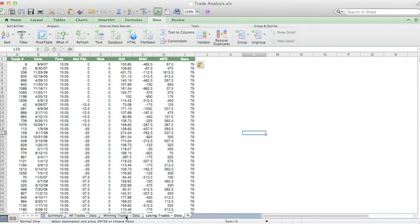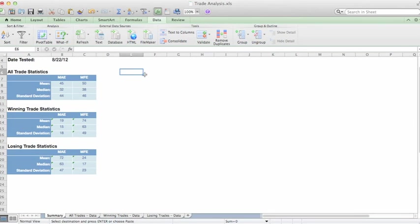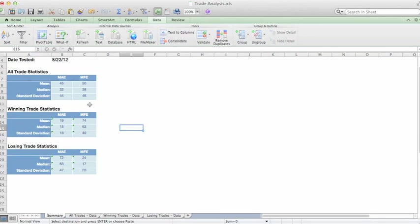So we've isolated our Winning and Losing Trades in these two different tabs, which now is reflected in the Summary. If we go to our Summary tab, here's the information in regards to our Winning Trades and our Losing Trades. And we have our Mean, Median, and Standard Deviation.